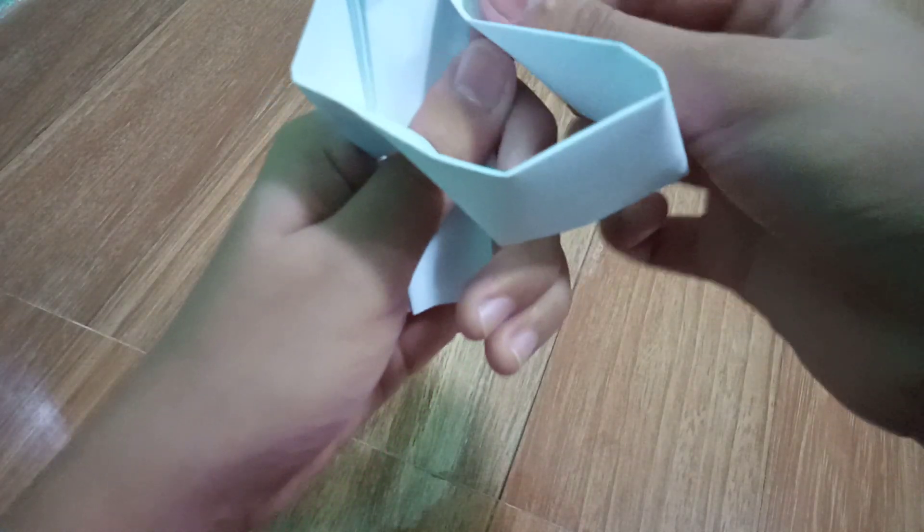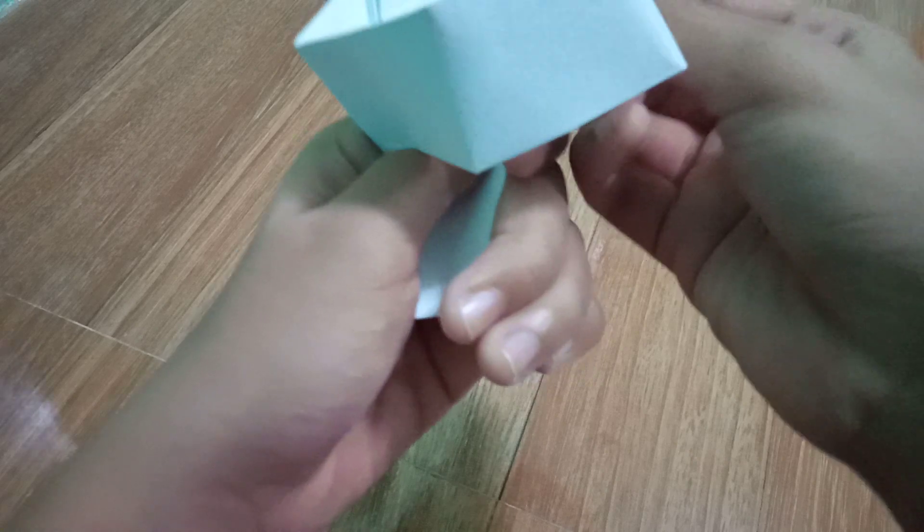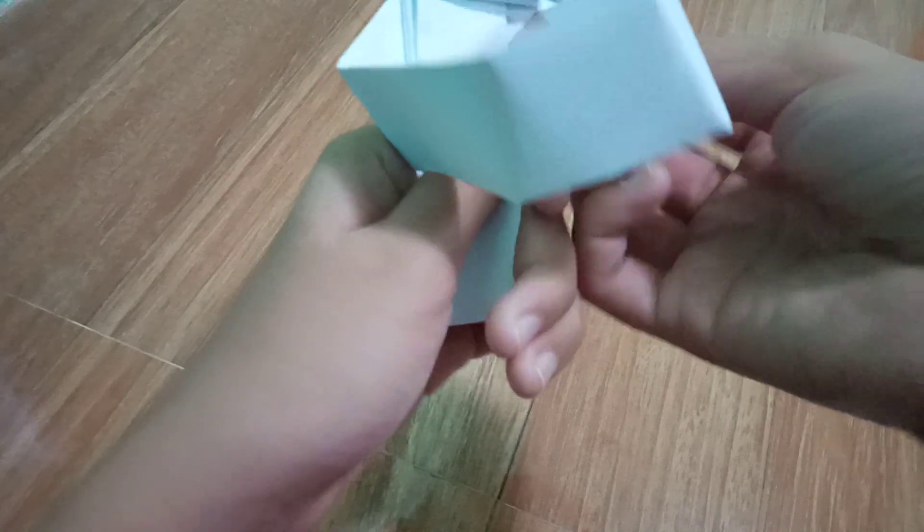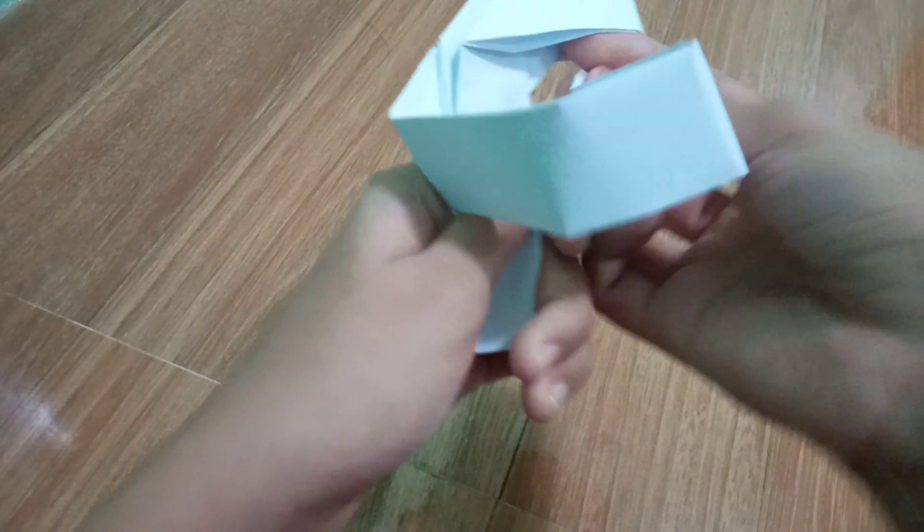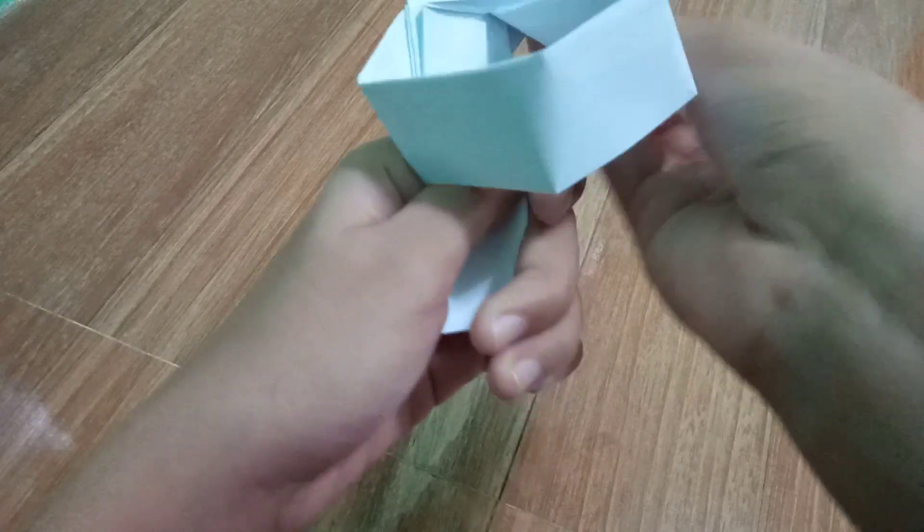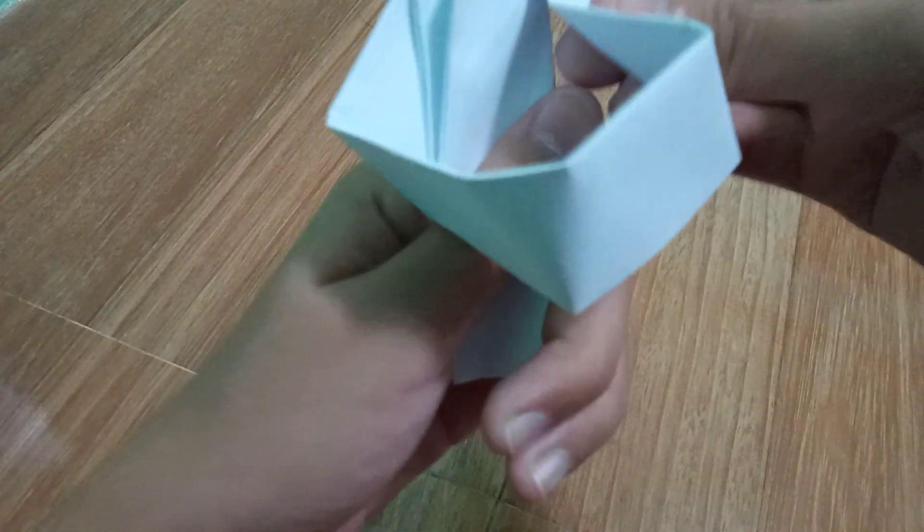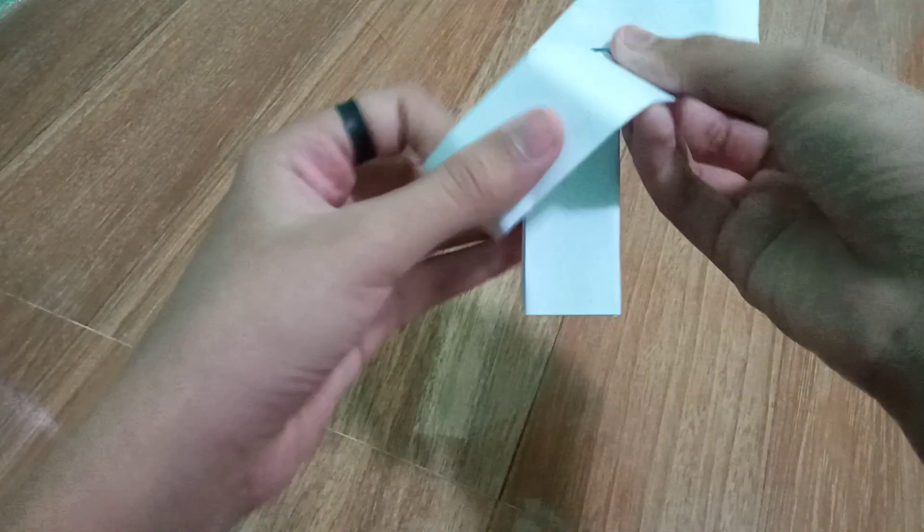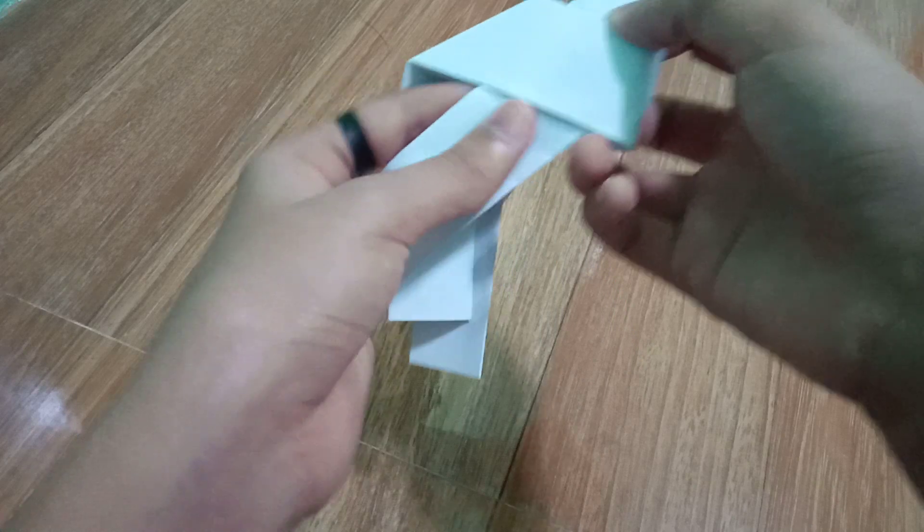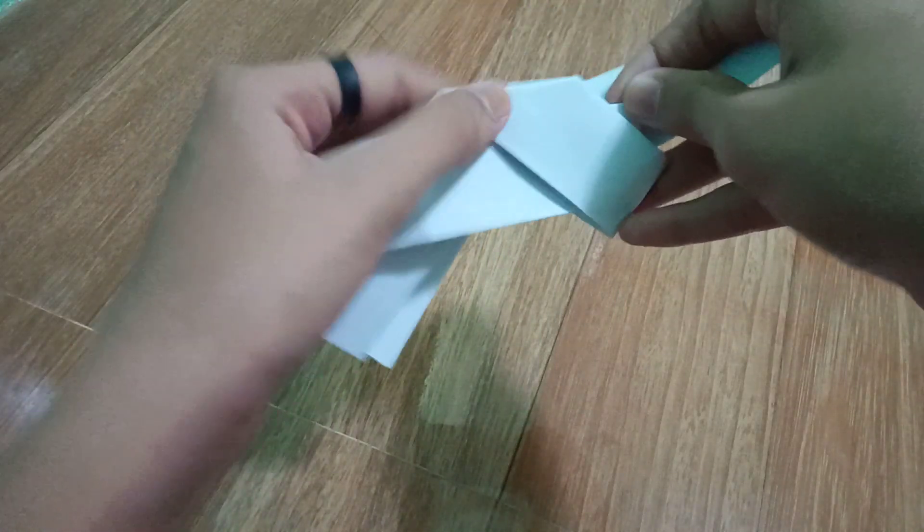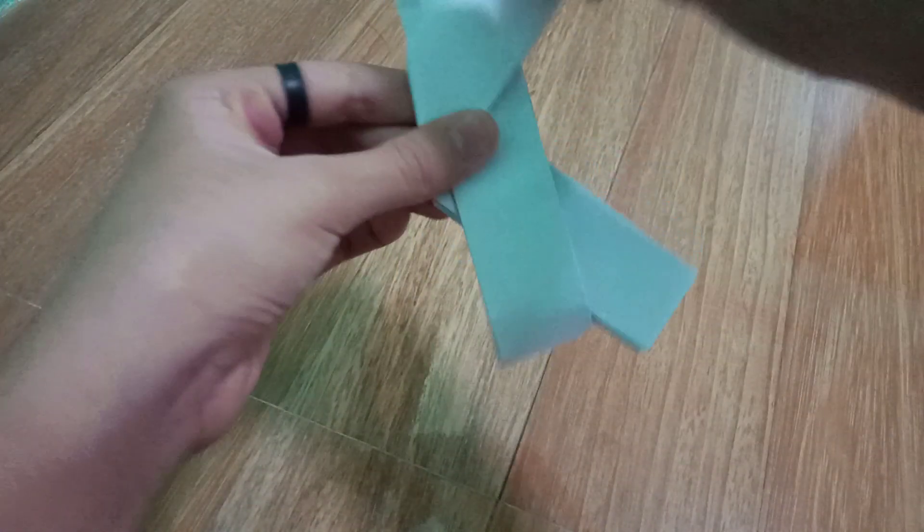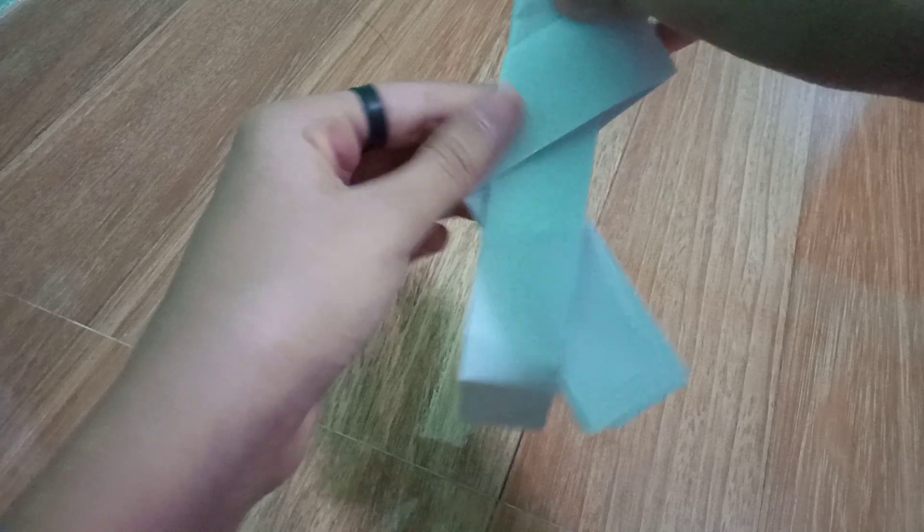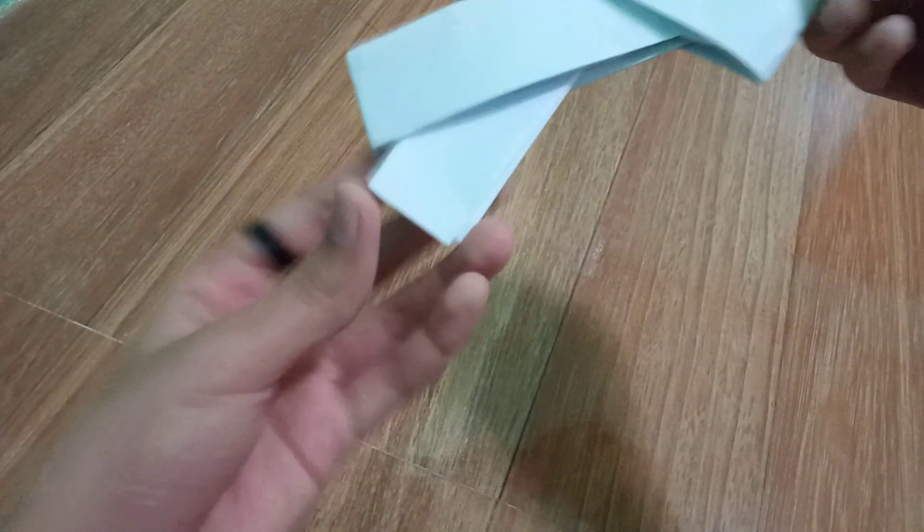Fold it the other one. There you go. Fold it in here. There we go.